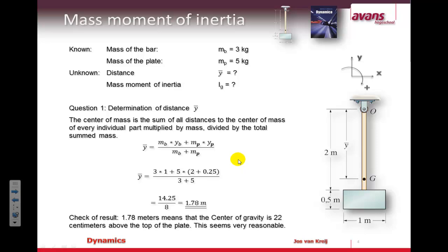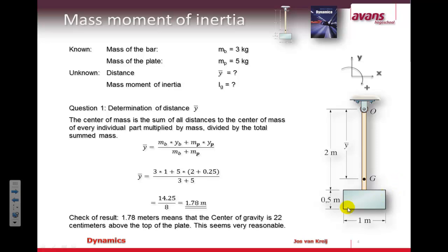First we need to get the center of mass. For that you multiply the mass of the bar by the y position of the bar, add the mass of the plate multiplied by the y position of the center of mass of the plate, and then divide that by the combined mass of the part. The calculation shows that the center of mass for this part is at 1.78 meters in the negative y direction.